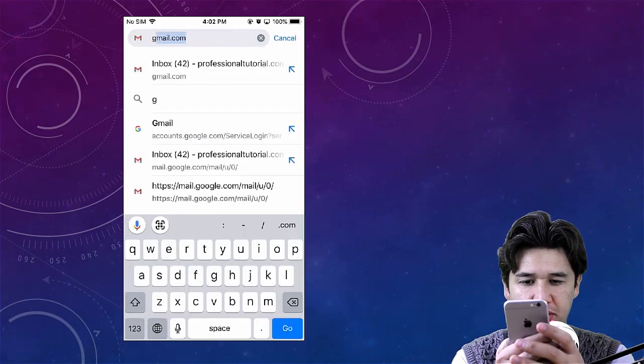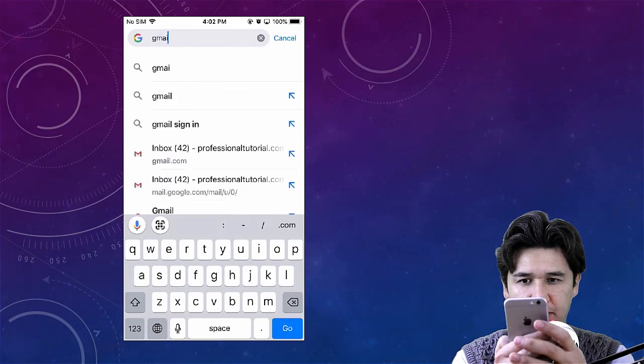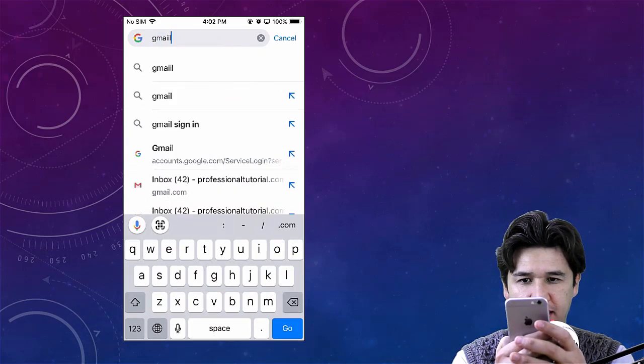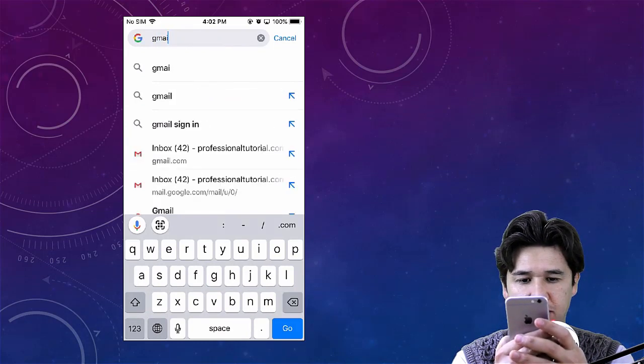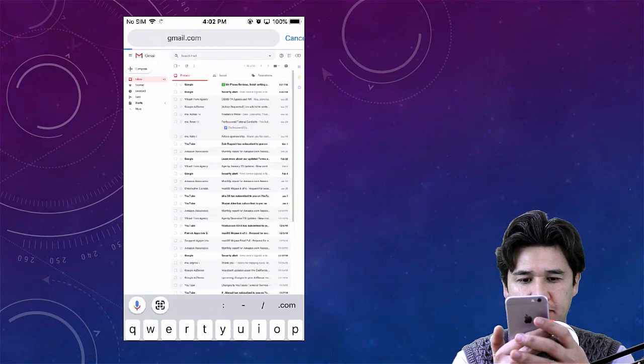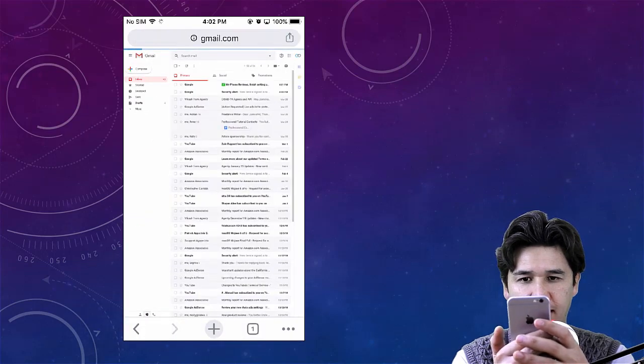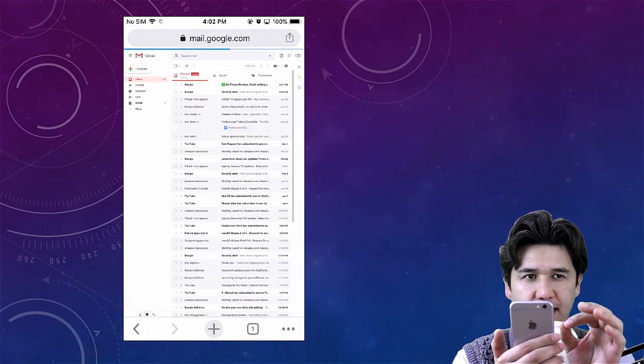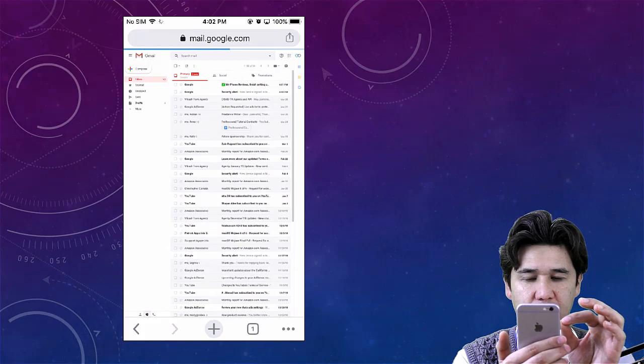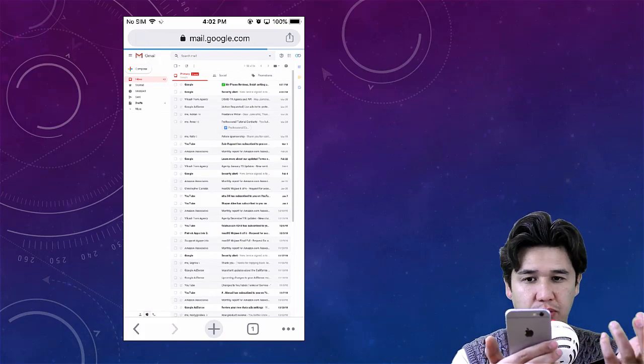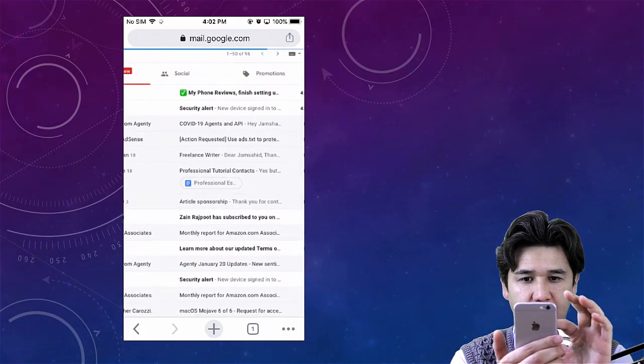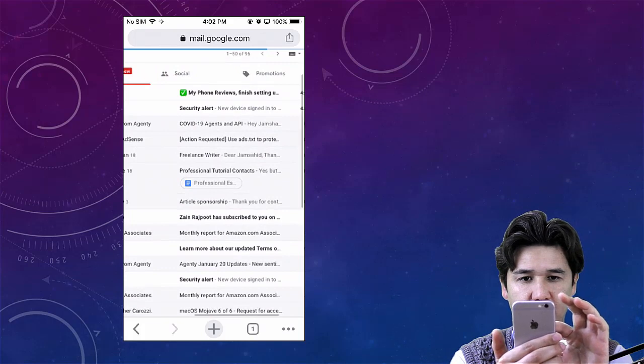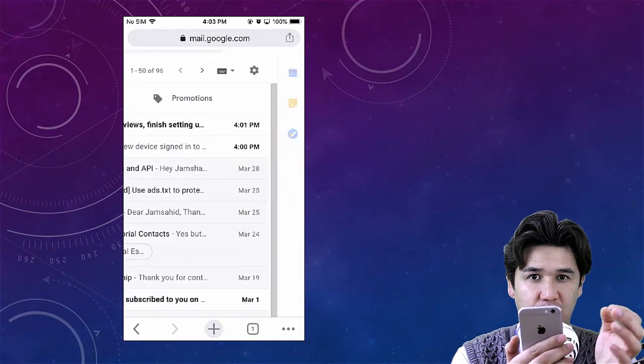Once again, you're going to type gmail.com. Then you will see your site will be the desktop version, which you're going to see here.